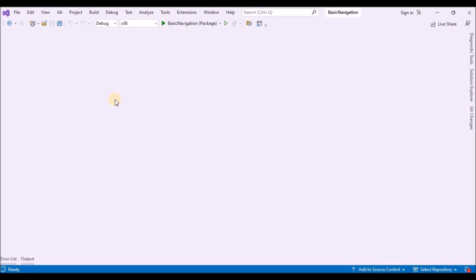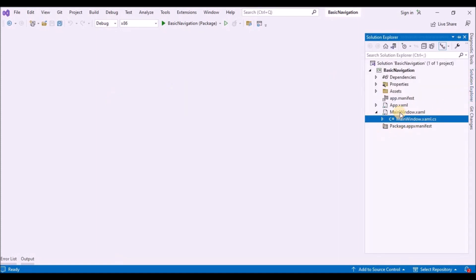When you create a new Windows App SDK project in Visual Studio, the project template creates a MainWindow class. However, it doesn't create a frame or page and doesn't provide any navigation code. To enable navigation between pages, add a frame as the root element of MainWindow. You can do that in the Application.OnLaunched method override in the App.xaml code-behind file.